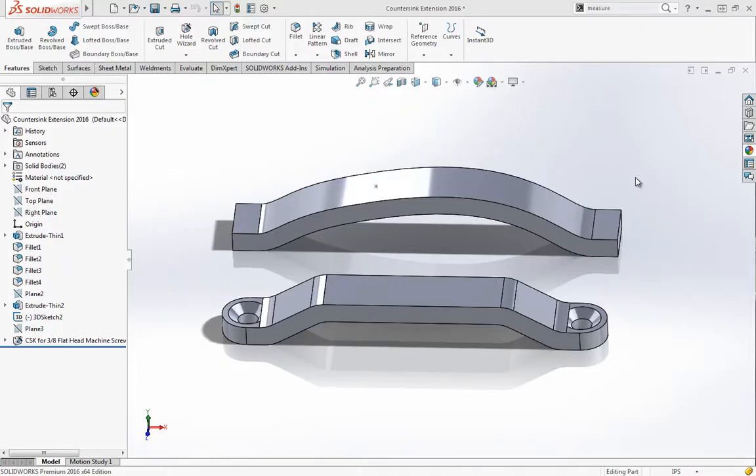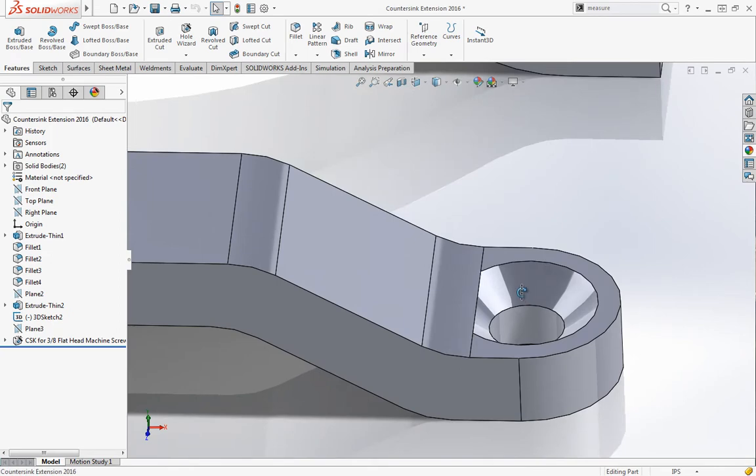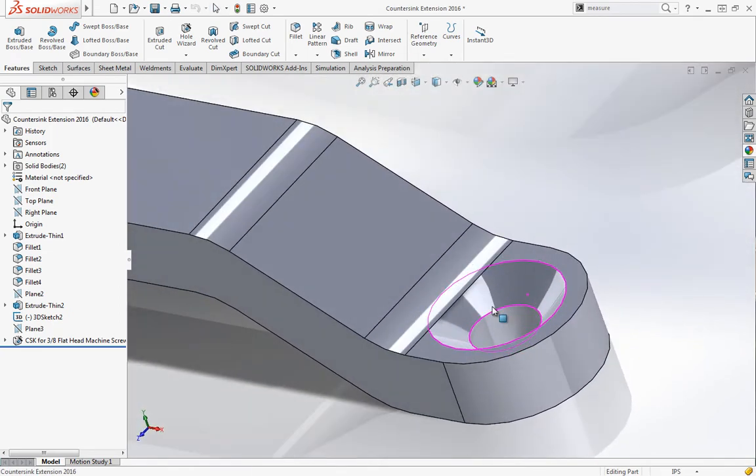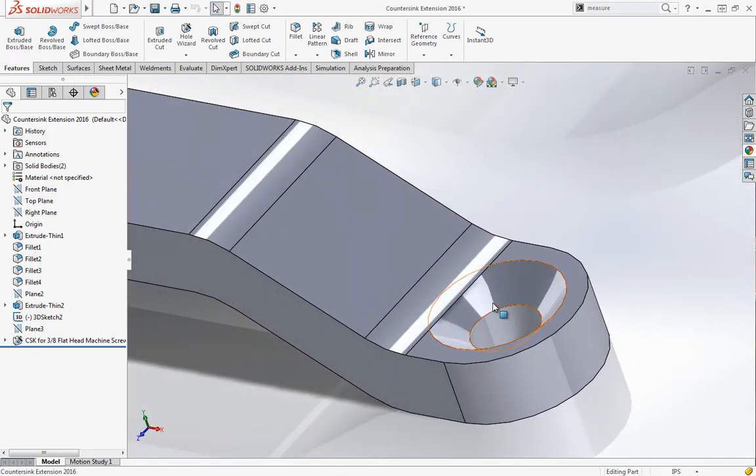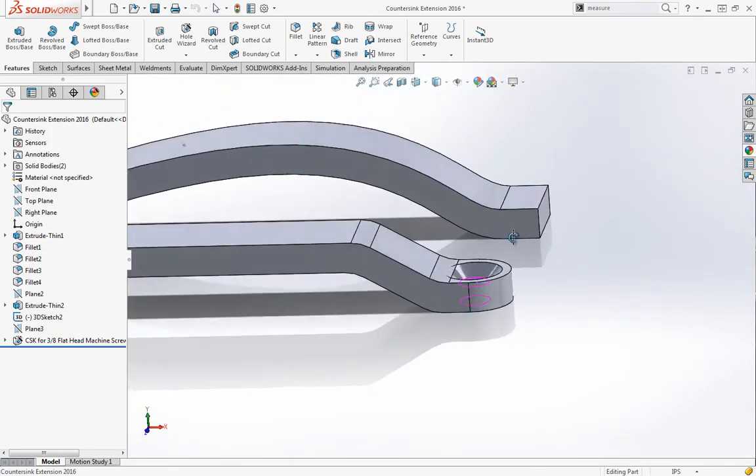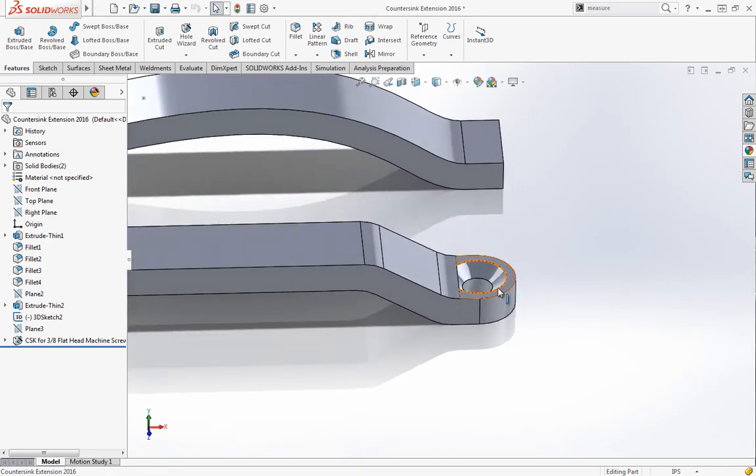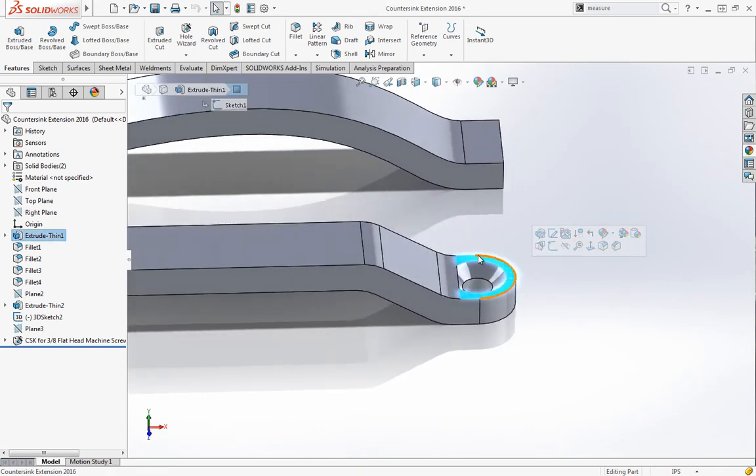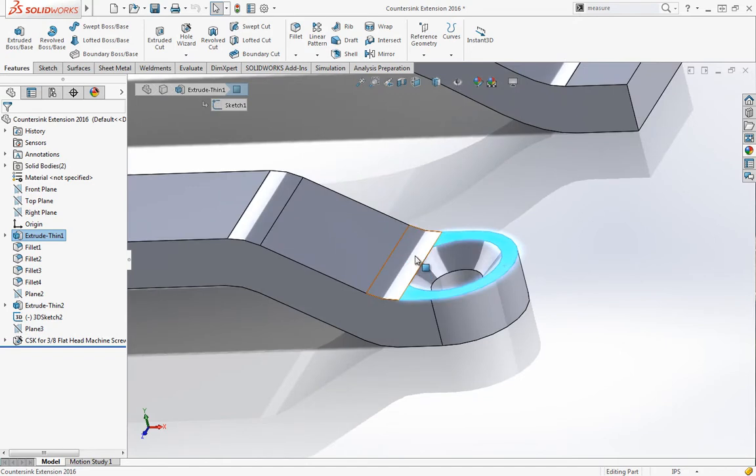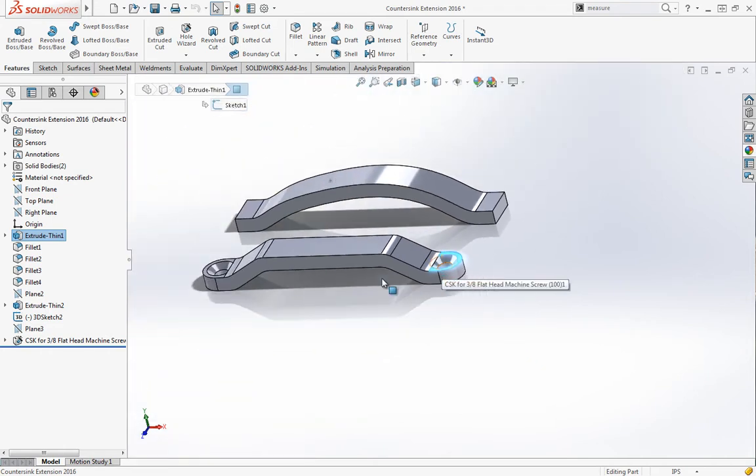This will be a quick video on something I've run into in the past. It's basically when you place a countersink or another hole wizard hole on some surface, it's going to sit on that flat surface and not extend out into any areas that are protruding past that face or surface.